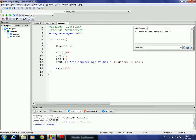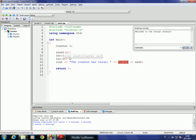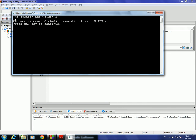In the main file, which is really the client, it declares a counter — C is of type counter — and then uses some of the functions. I reset the counter, increment it twice, and get the value. Reset sets it to zero, incrementing it twice brings the value to two, and then finally I write out the value. Running this, I get 'the counter has value two', which makes sense.